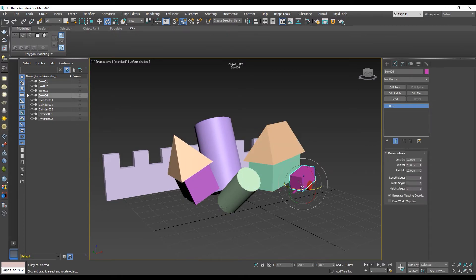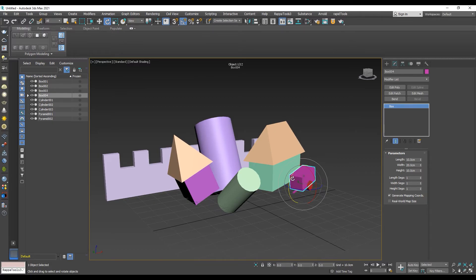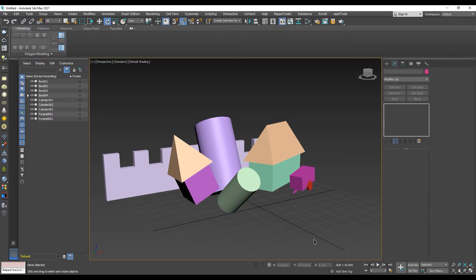Now you know how you can rotate an object accurately in 3ds Max using angle snap toggle.